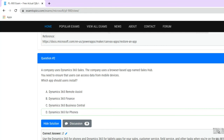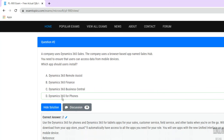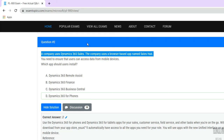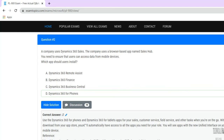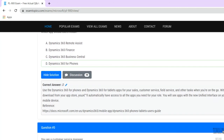The correct answer is Dynamics 365 for Phones. The question specifies a browser-based app and the need to access data from mobile devices. To ensure users can access data on mobile devices, Dynamics 365 for Phones must be installed. Whether on phone or tablet, users should install Dynamics 365, which will automatically provide access to all required apps through the new Unified Interface on mobile devices.